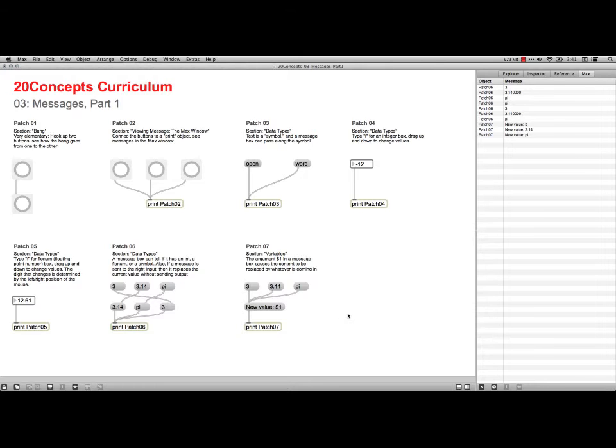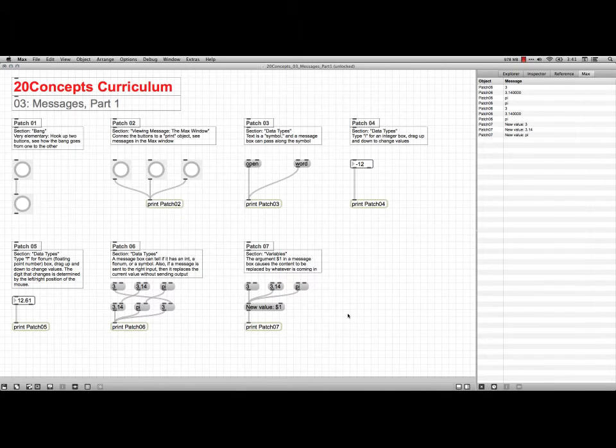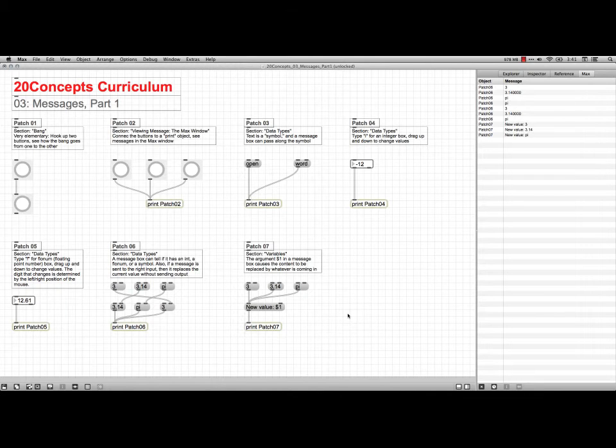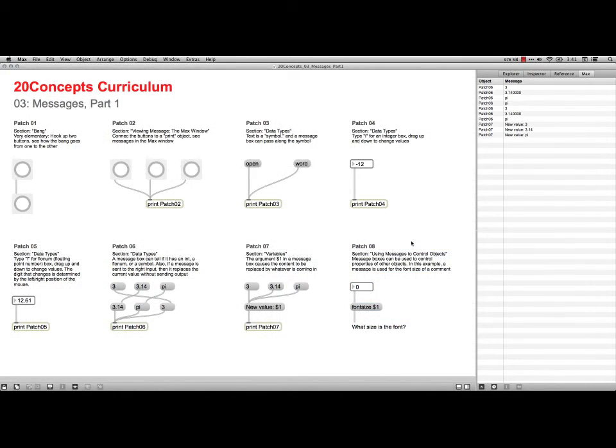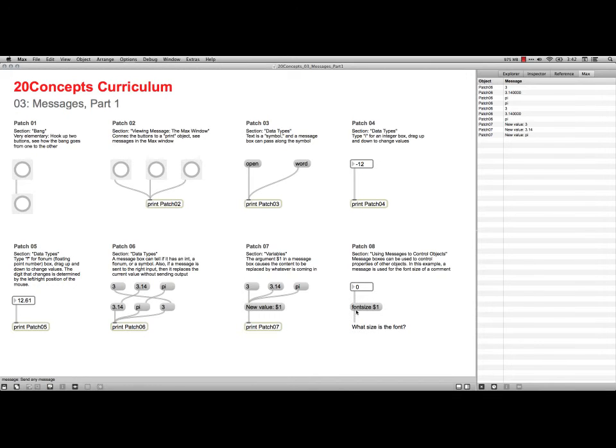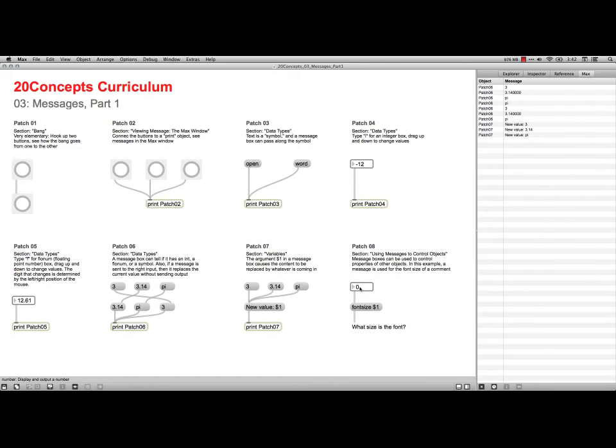And the last one for this particular is a fun one. We're not actually going to print it, but I'm able to use a message box to control the property of an object. So for instance, right here, I've got an integer, and it feeds into a message box that says font size, and we've got the variable thing here. So whatever number is in its integer box is going to replace font size. And if I just put my mouse over here at the top, oh by the way, that's feeding into a comment.